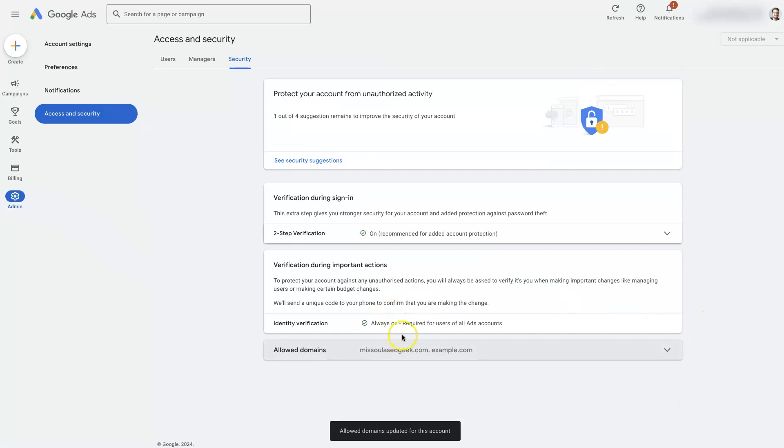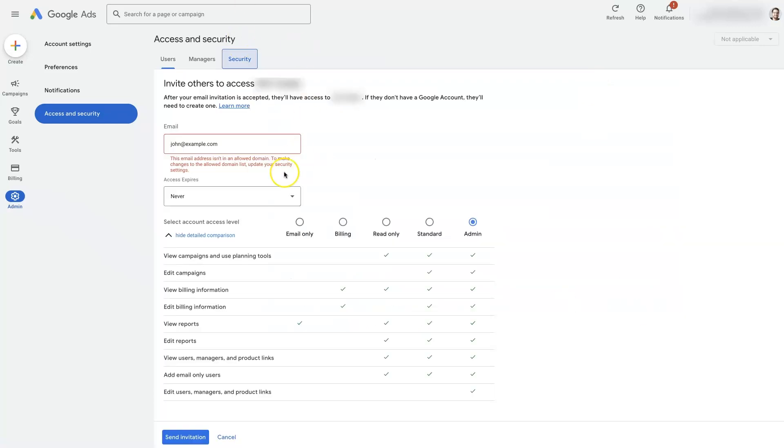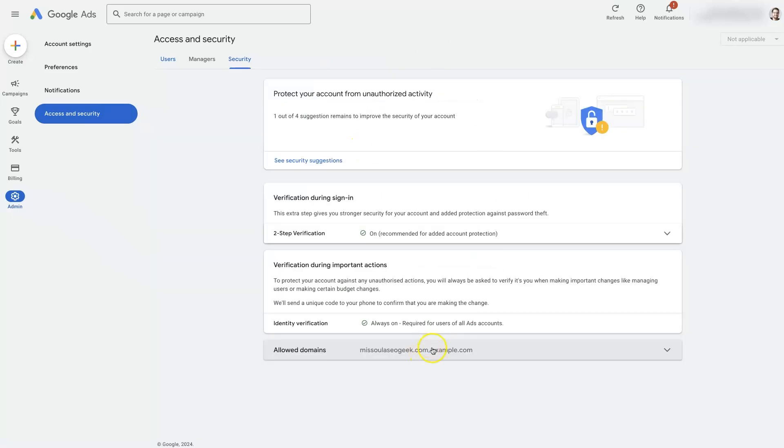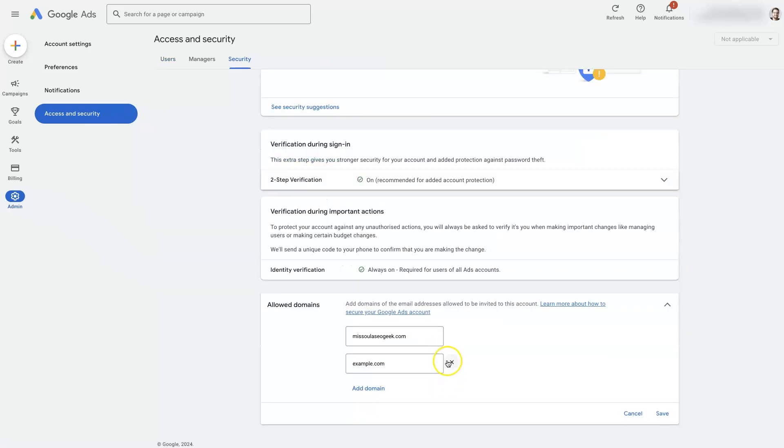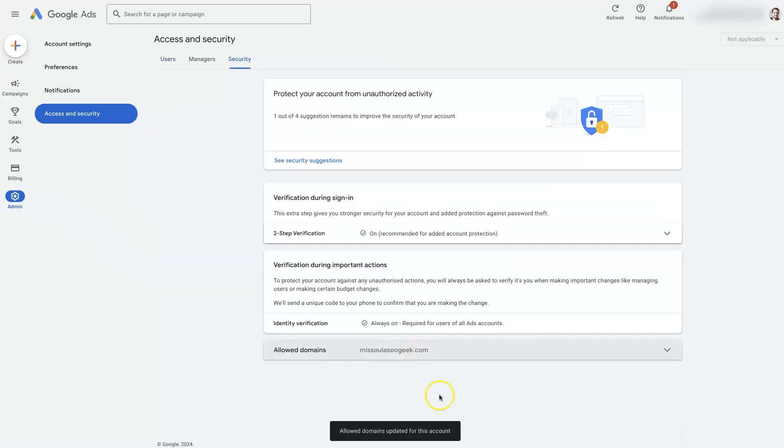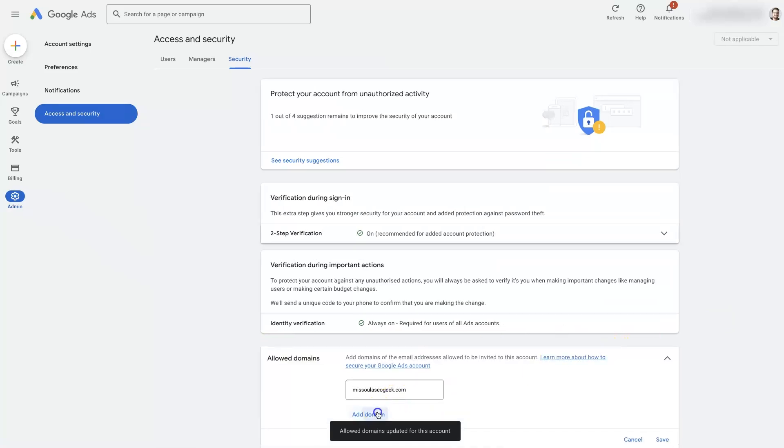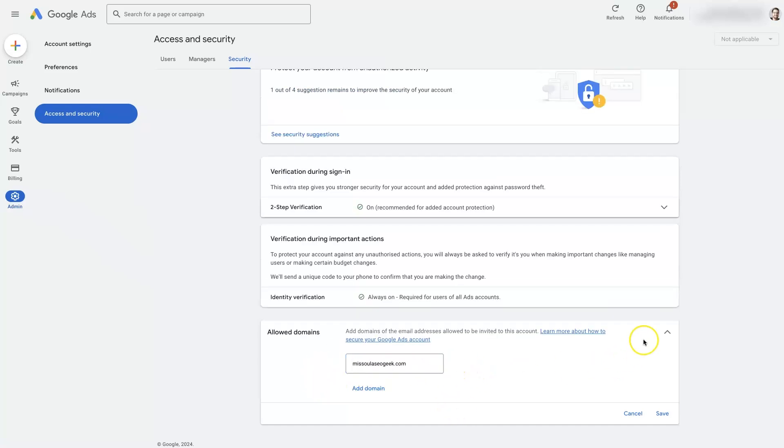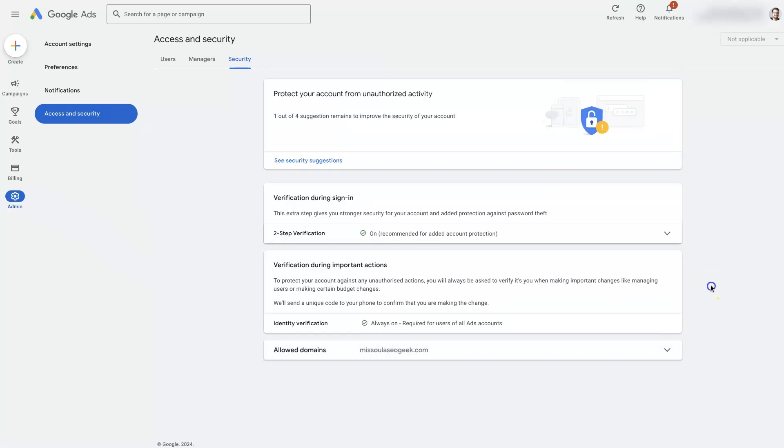Now it's going to allow us to come back here and add this email that has this domain at the end, example.com. That's for security reasons. Google wants to prevent people from being able to access your account if they just have some random strange email. Even a Gmail account you would have to add in gmail.com.